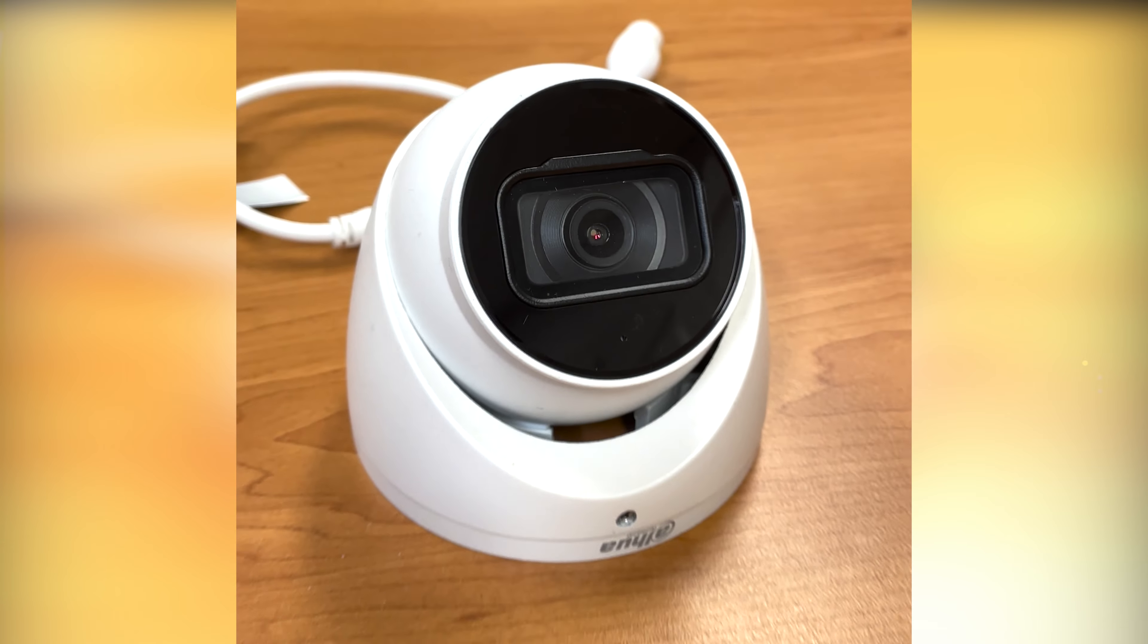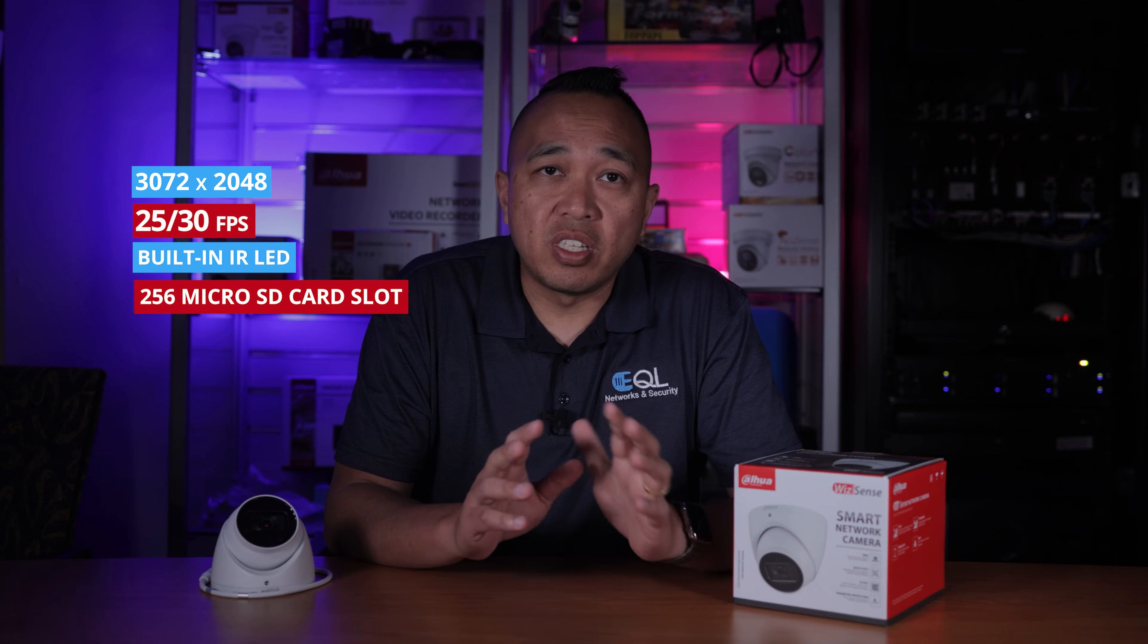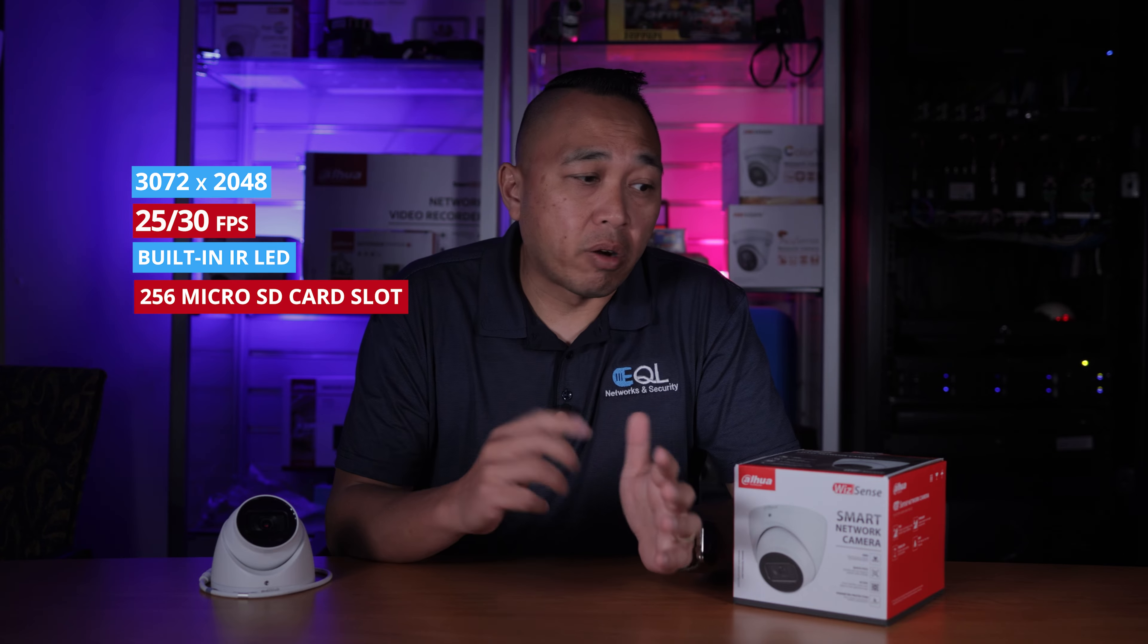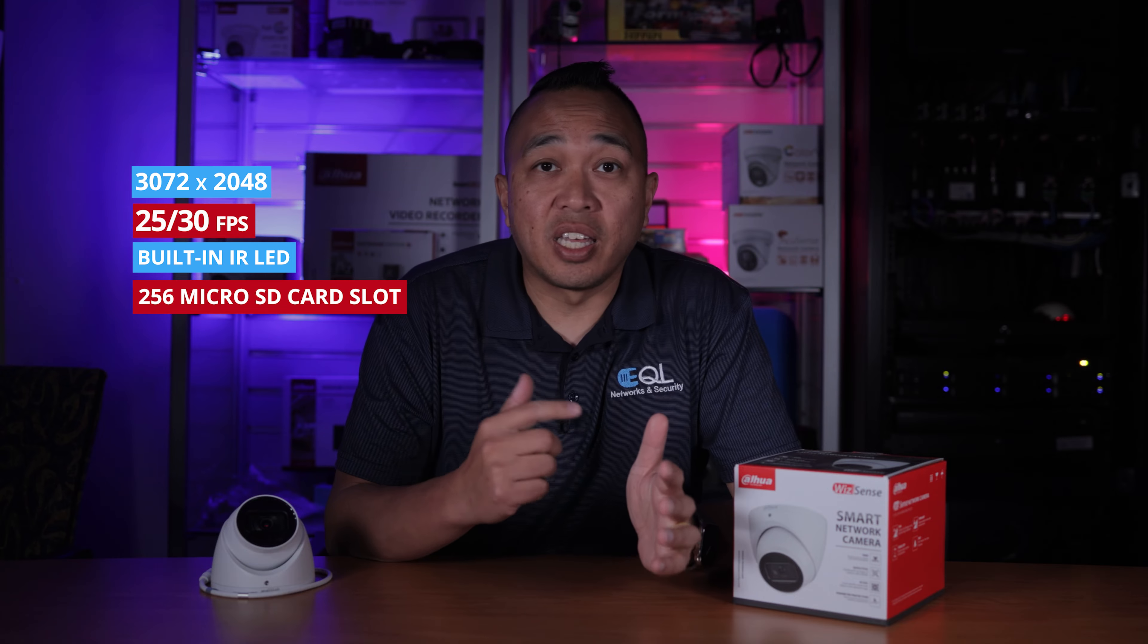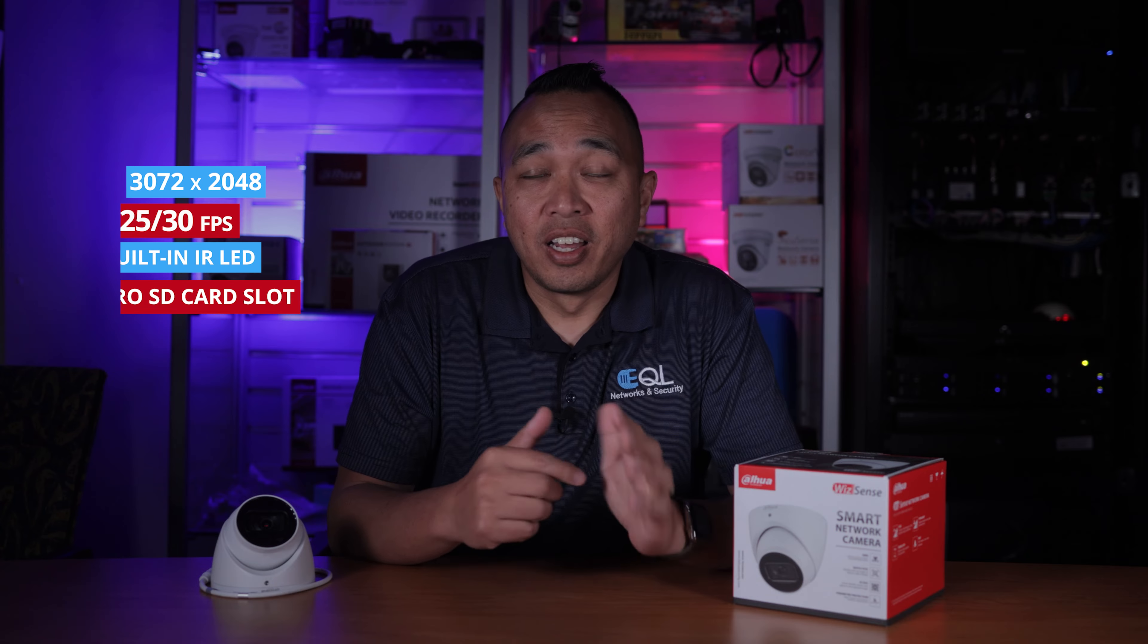So the specs of this camera are it's a 6 megapixel 1.2 inch CMOS sensor and it's got excellent low light performance producing high definition video quality. Being a 6 megapixel camera it has a resolution of 3072 by 2048 and can be at 25 frames or 30 frames per second.